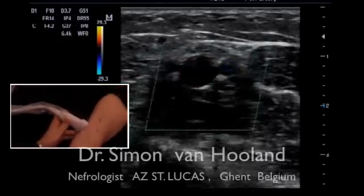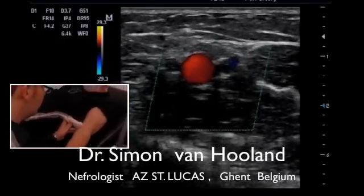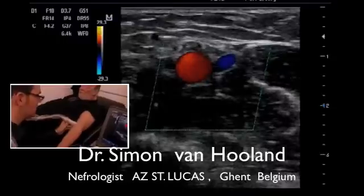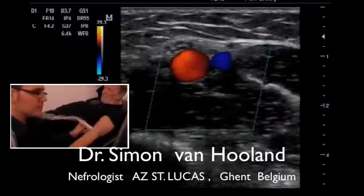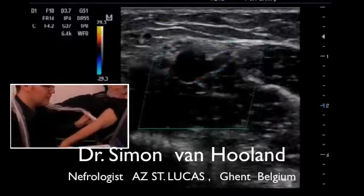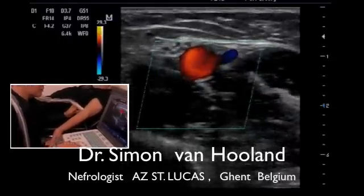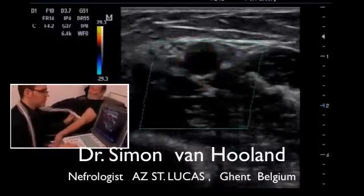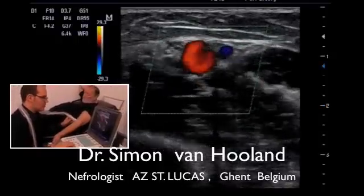Here we have a native arterial venous fistula between the brachial artery and the cephalic vein. We have an anastomosis between the artery and the vein here in the elbow region.